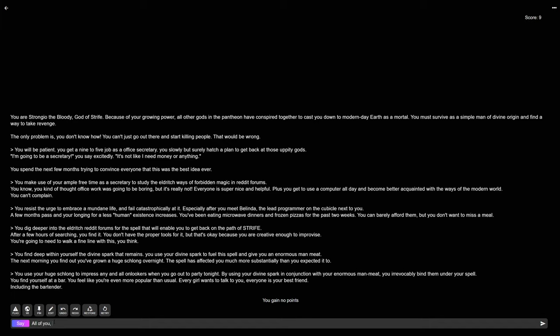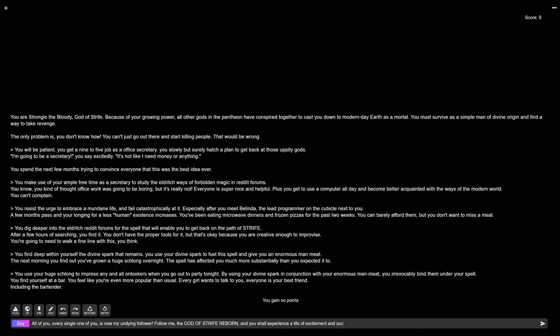You find yourself at a bar. You feel like you're even more popular than usual. Every girl wants to talk to you. Everyone is your best friend. Including the bartender. It took a little while to find the voice, but you made it. Every girl wants to talk to you. Everyone is your best friend. Including the bartender. One of you is now my undying follower. Follow me, the god of strife reborn. And you shall experience a life of excitement and occasional dismemberment.